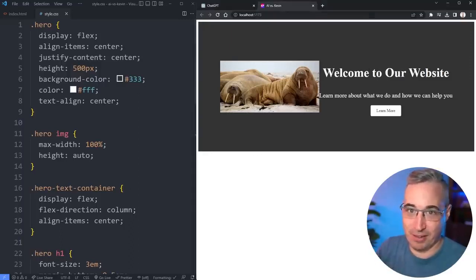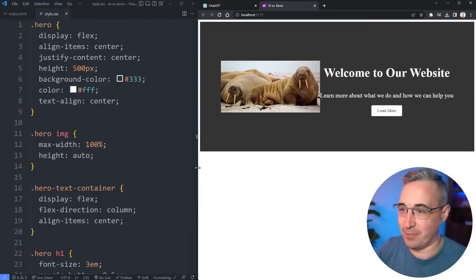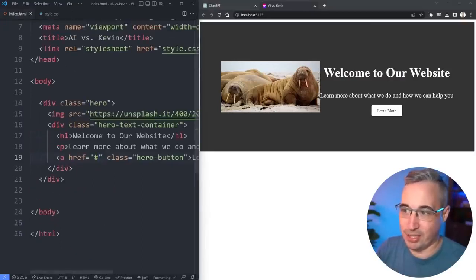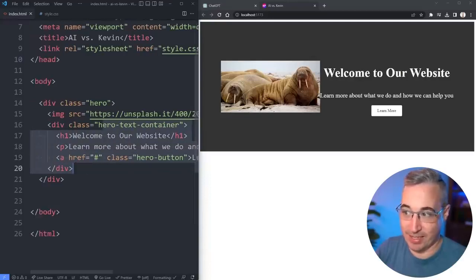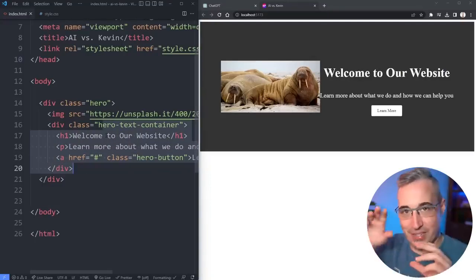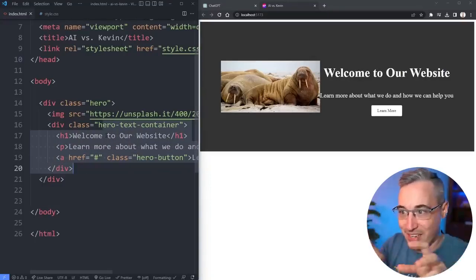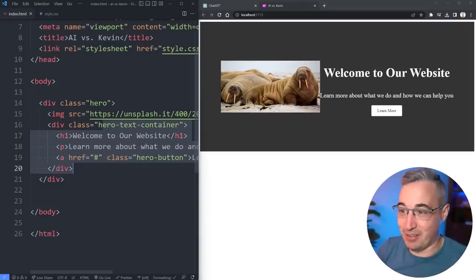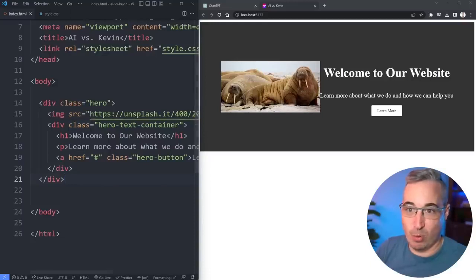It didn't do any body styling or anything so we still have our margin and stuff like that. I'm not going to criticize it on that. One of the problems is it actually did the hero text container. We have an image so like we have two columns. I'm kind of impressed that it figured that out.